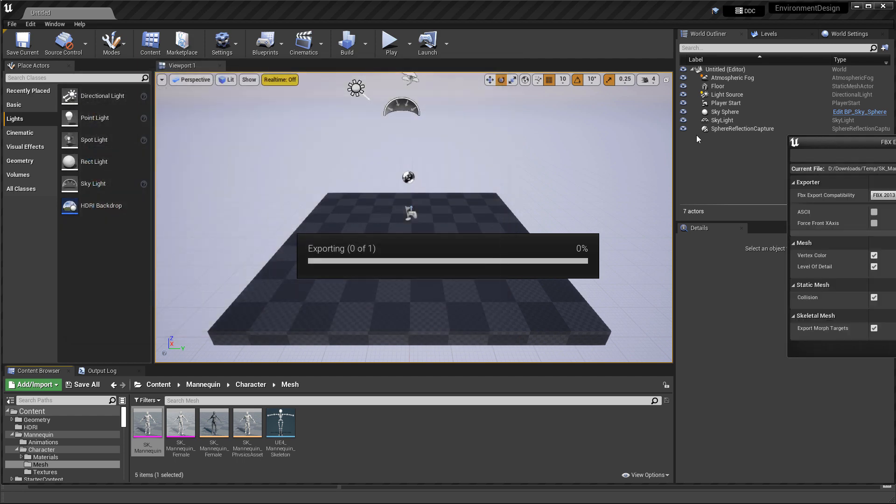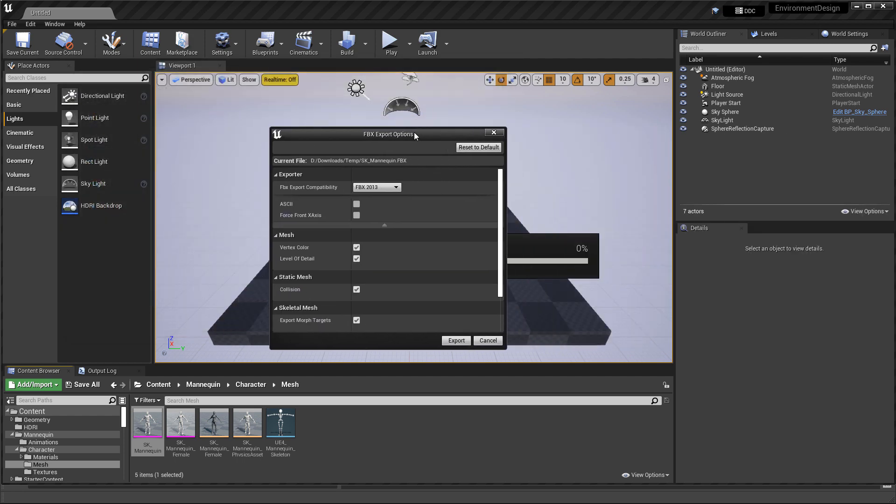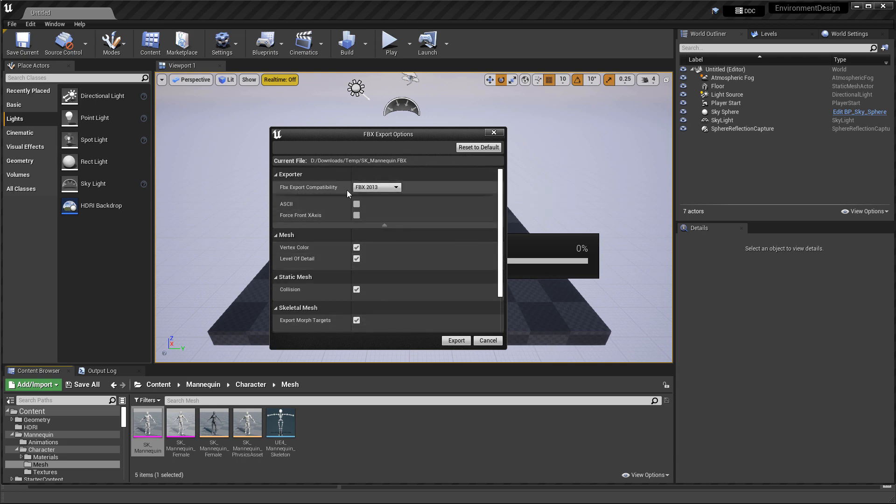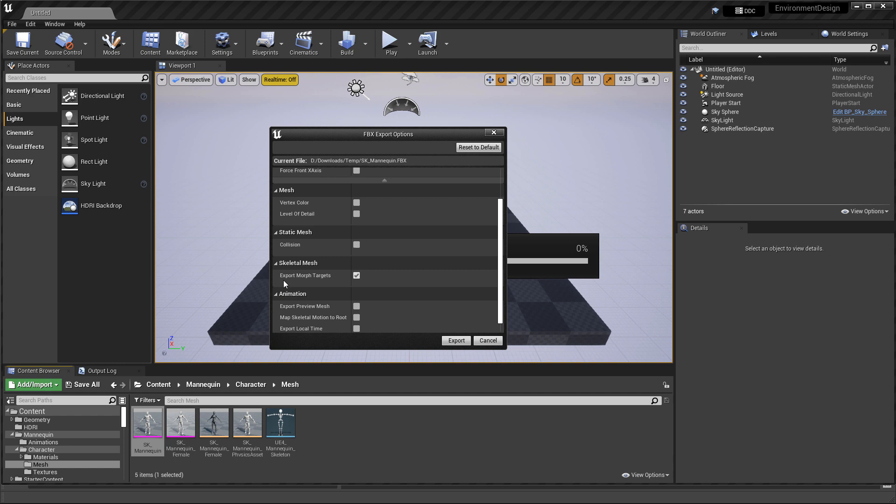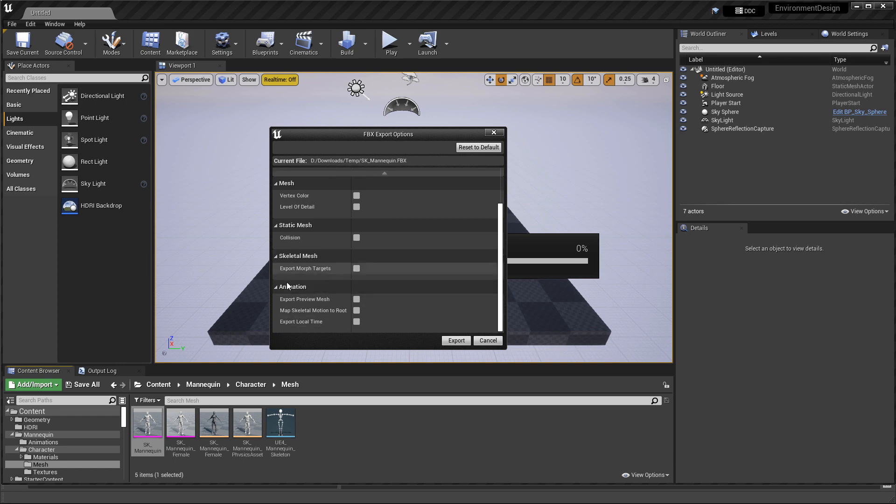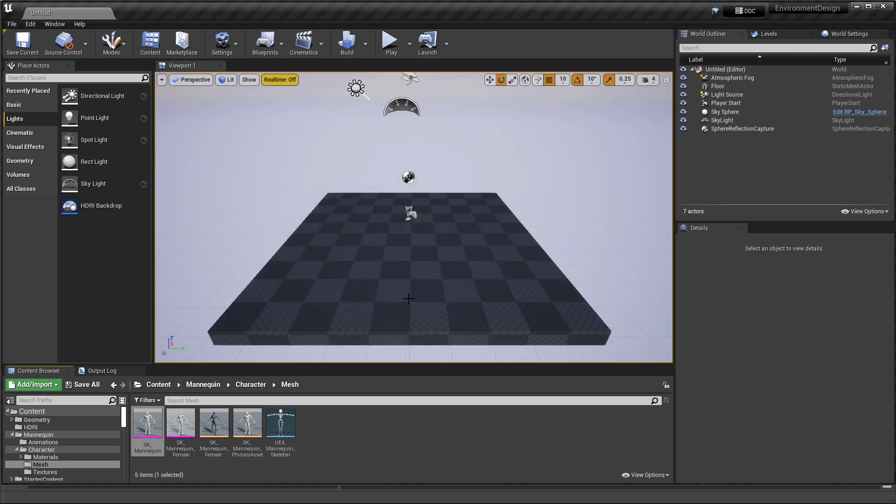Now another menu will pop up. And I'm going to go ahead and disable pretty much everything here. So the FBX export option, you can keep this at 2013. That should be fine. I'm going to disable Vertex color. I don't need any information for that. I don't need any level of detail. And I'm not sure if it has any level of detail associated with it. But I don't need it. I don't need any collisions. I don't need any morph targets. And I don't need anything for animation. So basically I just want the pure model, the mesh itself. And then hit Export.